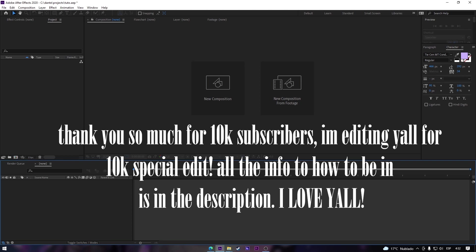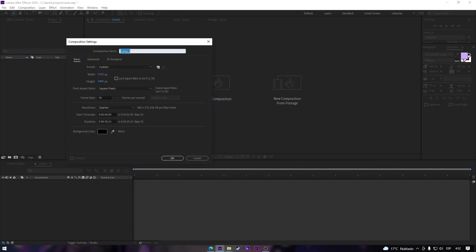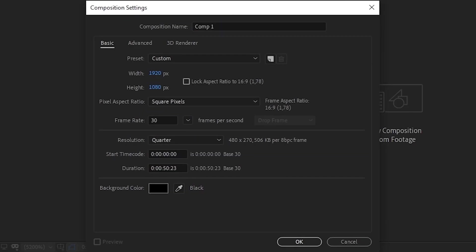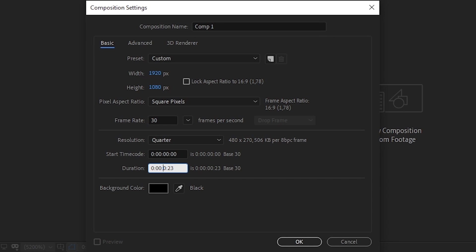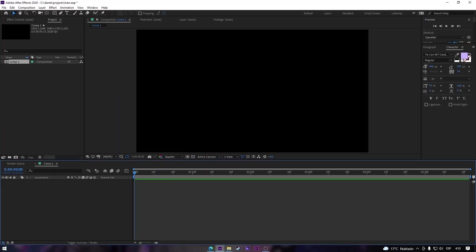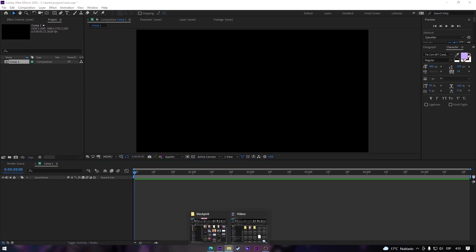Let's create a new composition and it will be 1920 by 1080, 30 frames per second. Just like that, we have it like that.